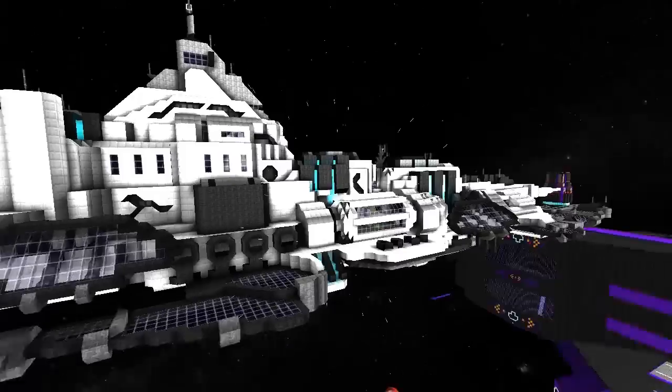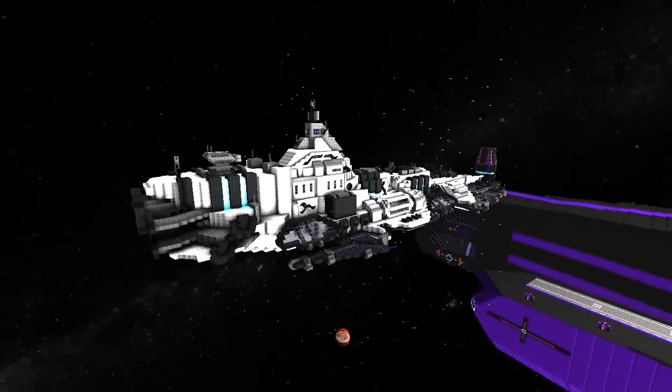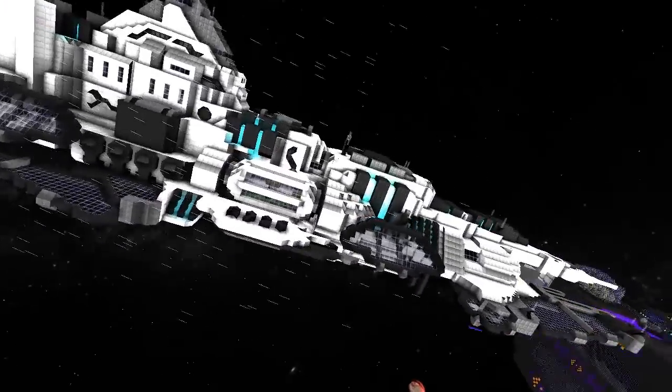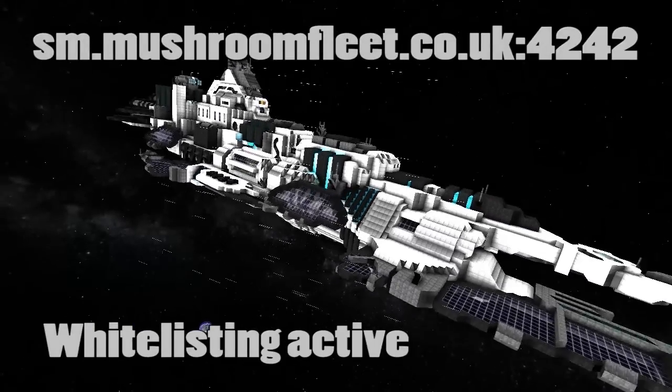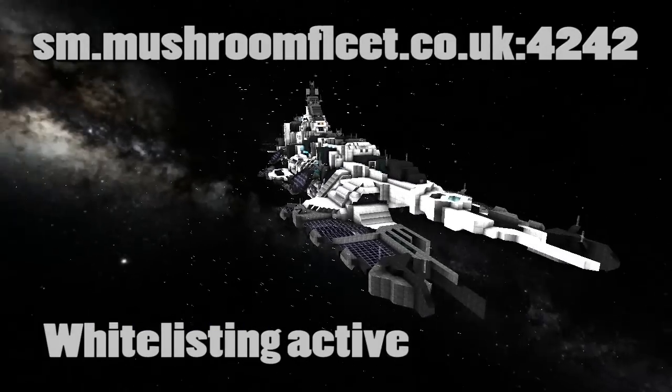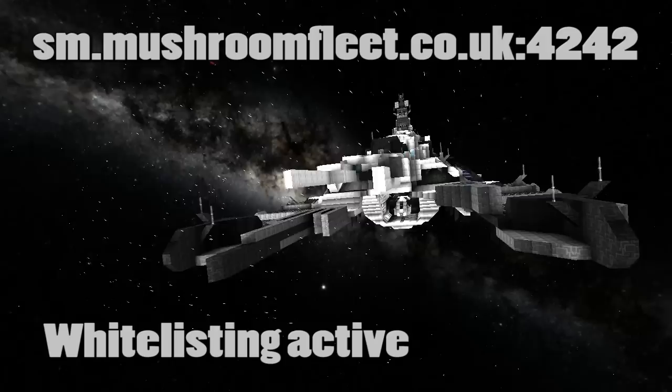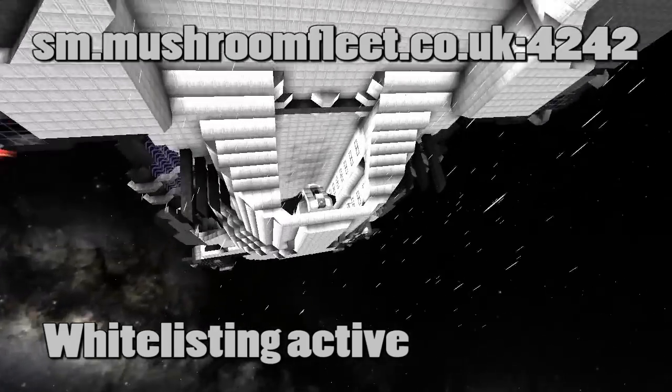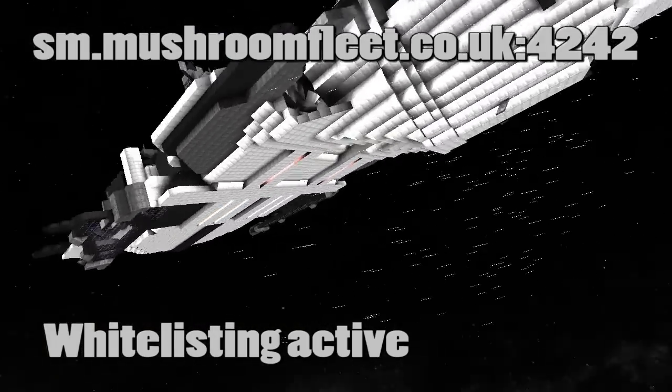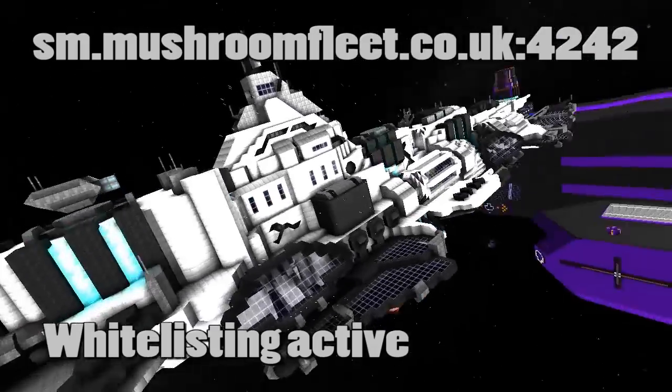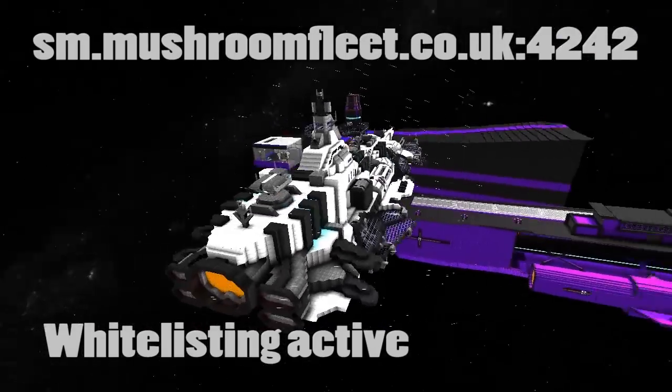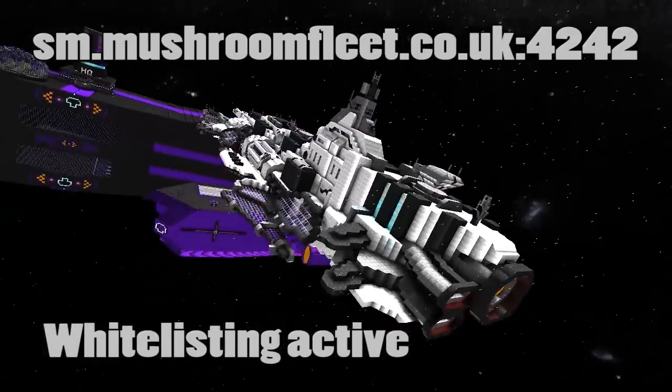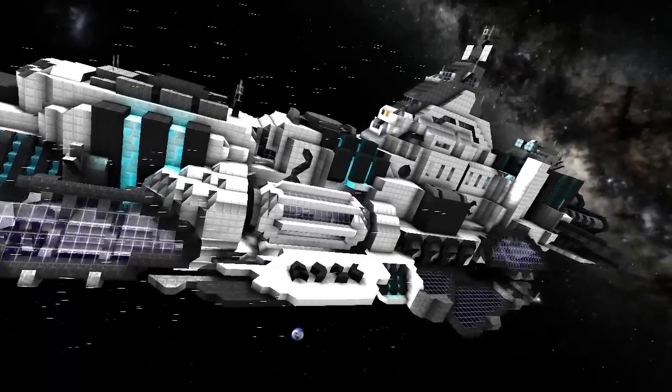So that's episode one of Show Me Your Ships. All you've got to do is join the server. Server address is on the screen now. To get whitelisted, all you have to do is contact me. So that means message me, preferably at mushroomfleet.co.uk, but you could use YouTube. It's just that I'm more likely to actually respond if you go to the website.